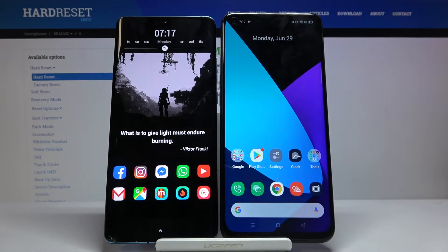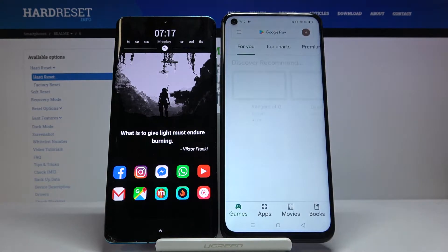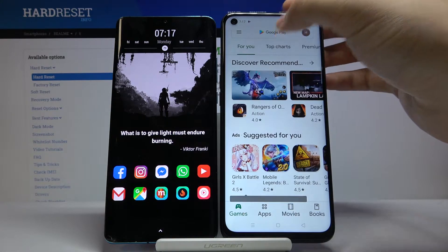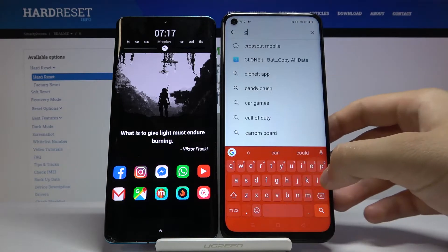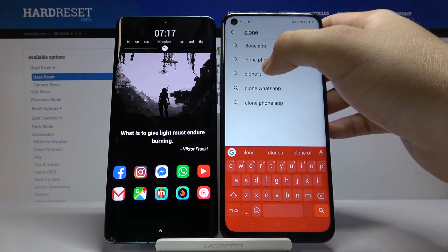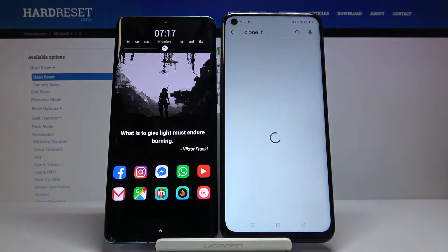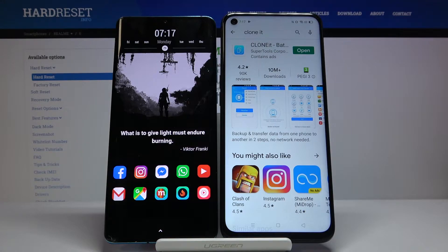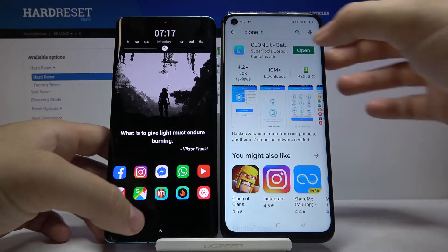Welcome. If you want to transfer data from a Huawei smartphone to your Realme 6s, you have to get an application to transfer data. I recommend the application called Clone It — it's totally free, you don't have to pay for it, and it's very easy to use. Get this app for both devices, and once you have it you can open it.